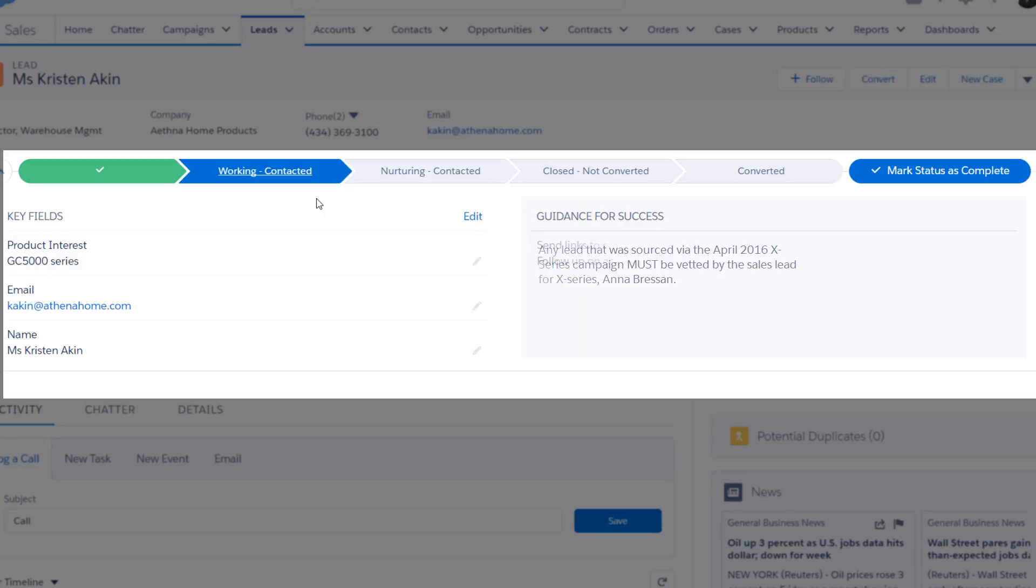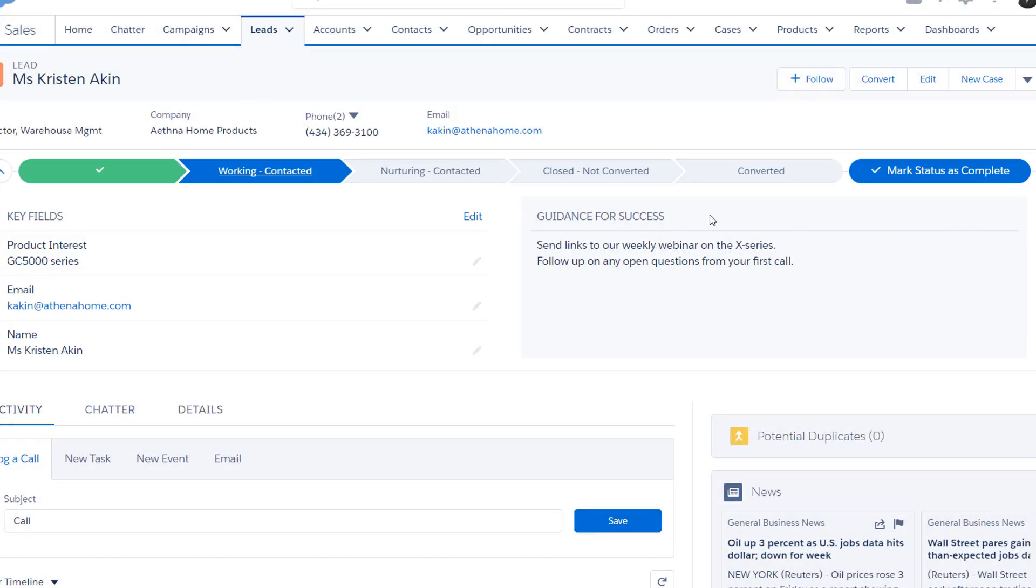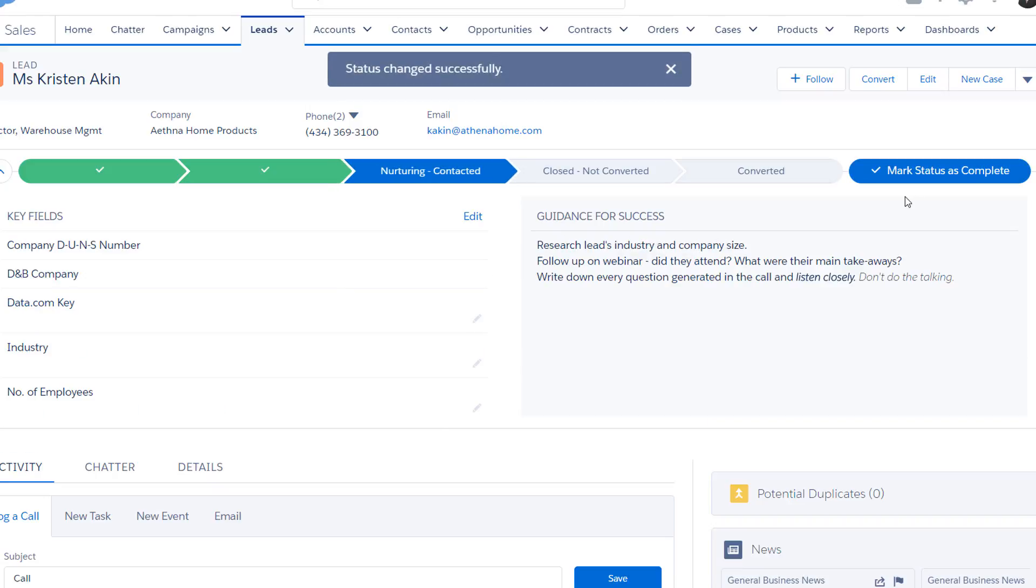You've been working this lead, Kristin Aiken, and you're ready to move her to the next stage. So you mark this stage as complete, and the sales path moves to the next stage.